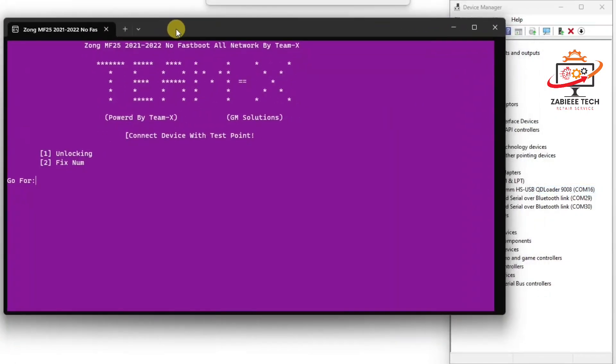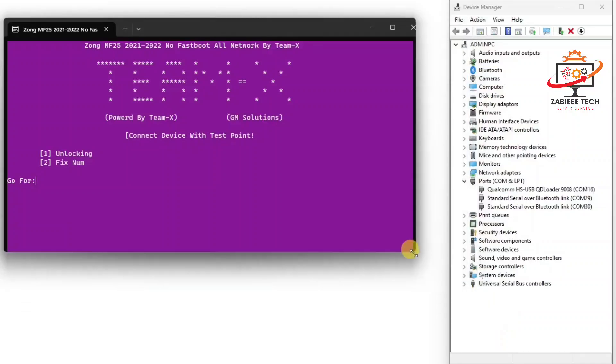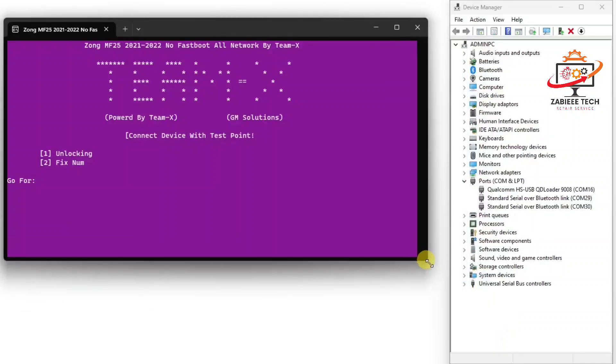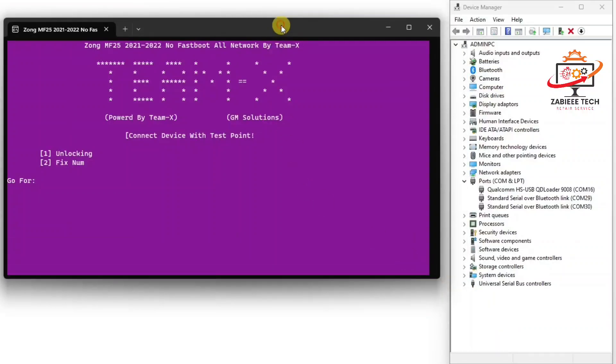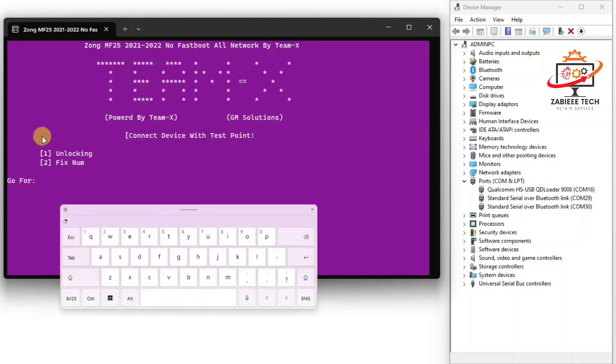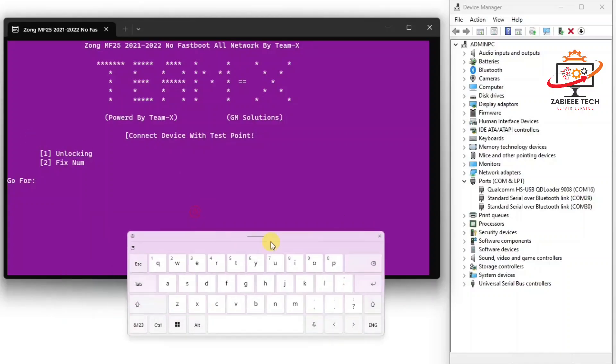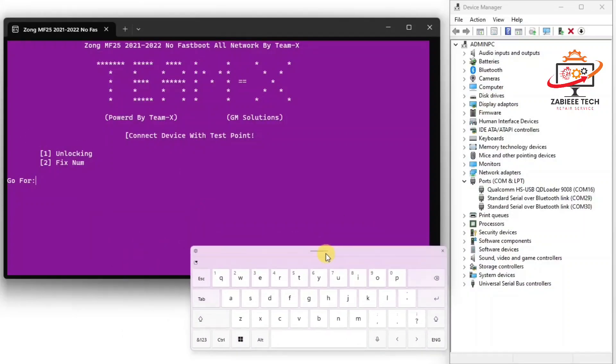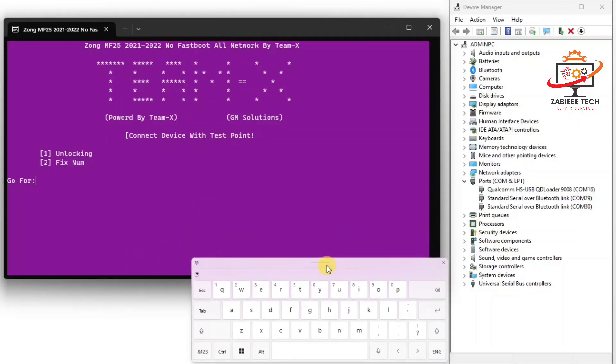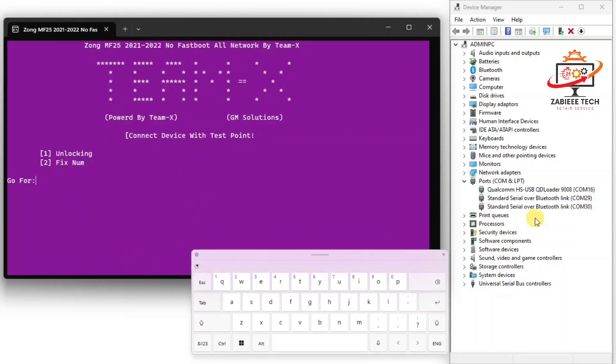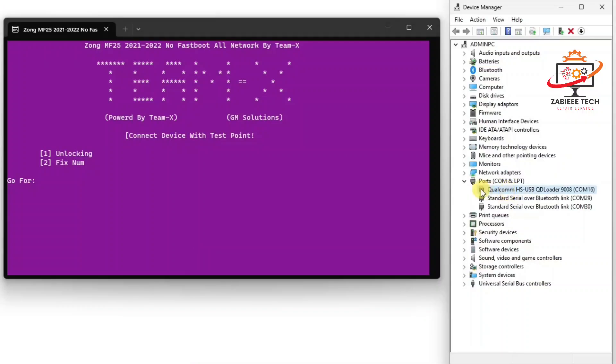Our device is connected in EDL mode so now we have to press 1 for unlocking. As you can see, I'll simply press 1 to select unlocking and unlock my device.